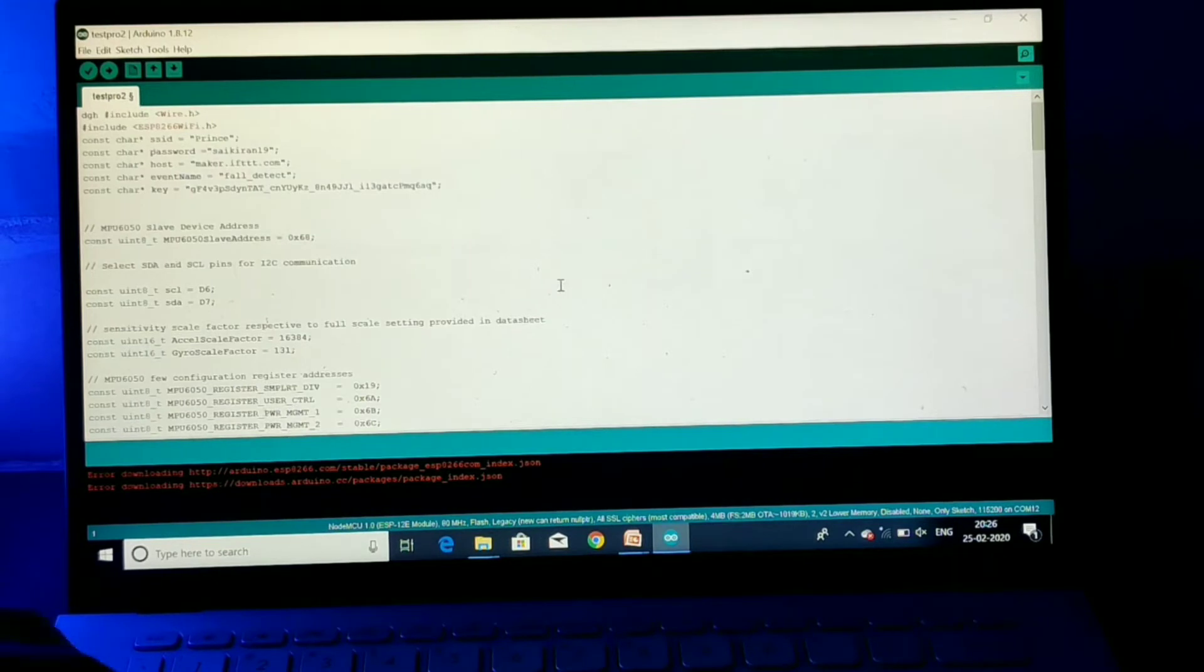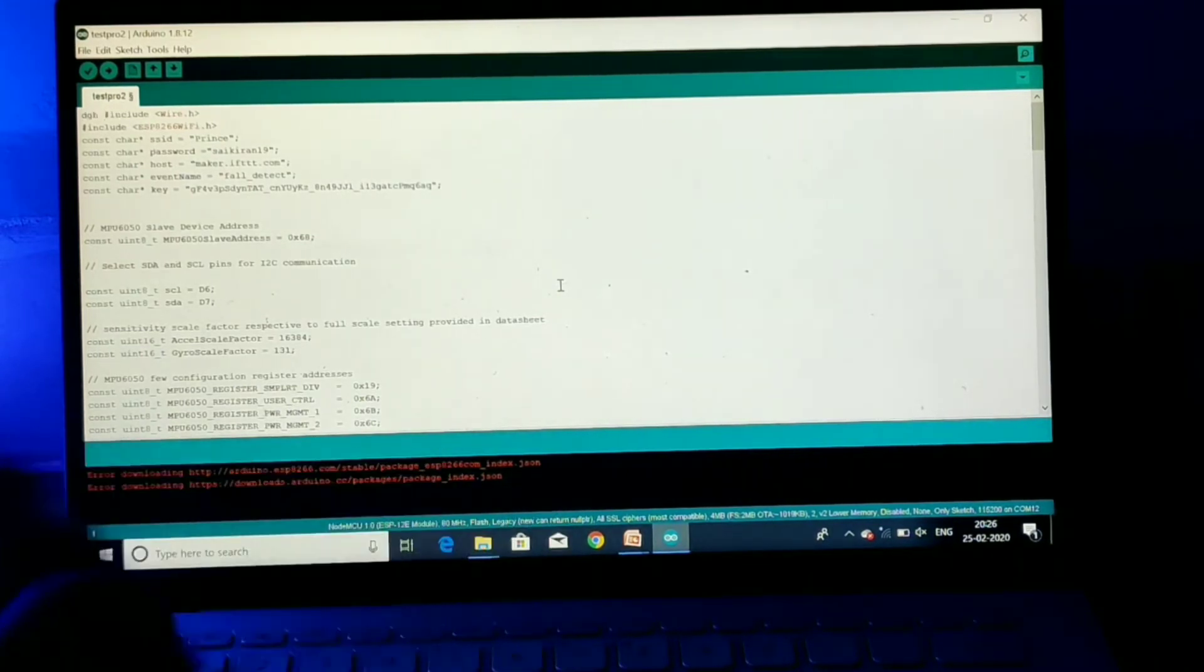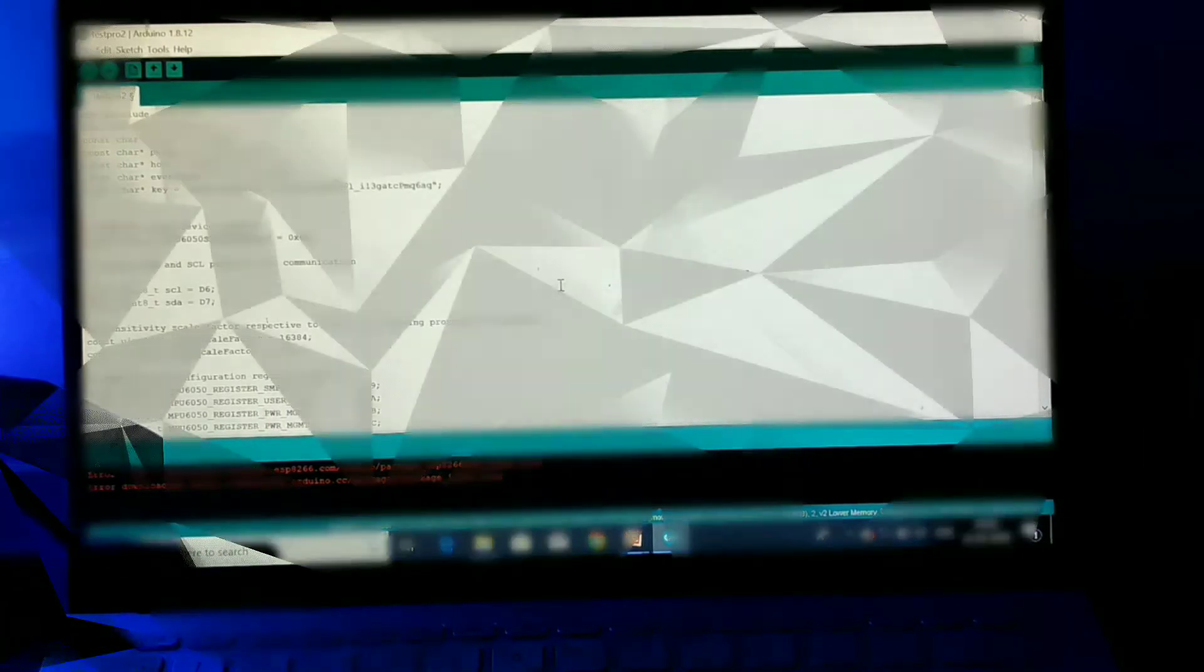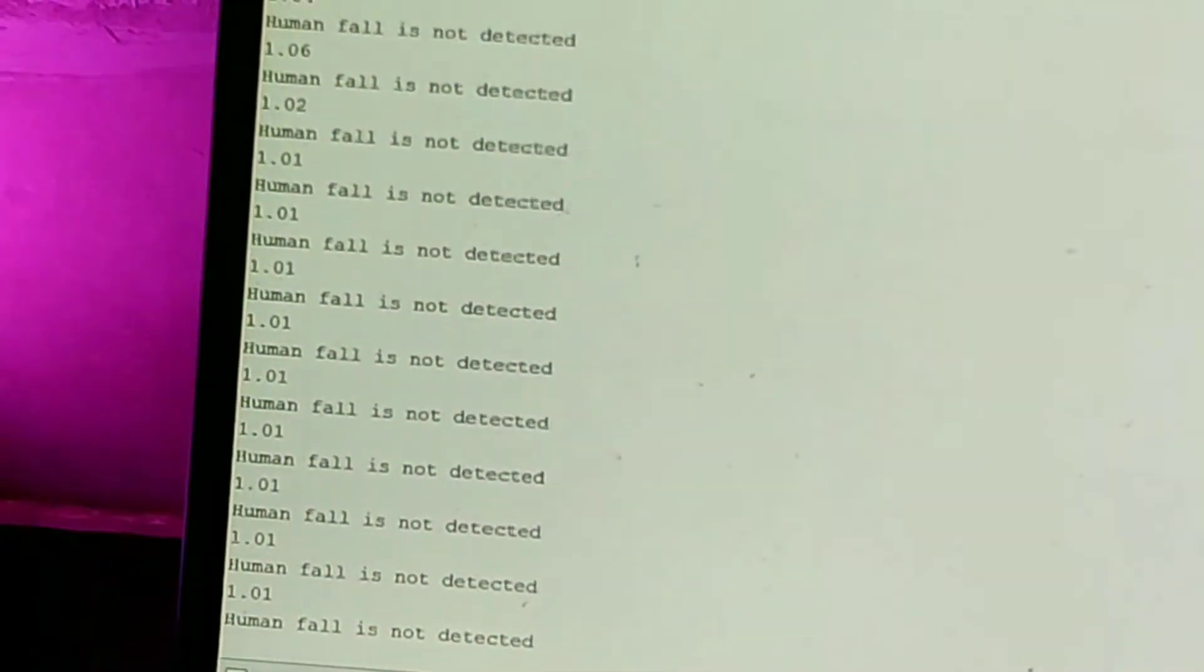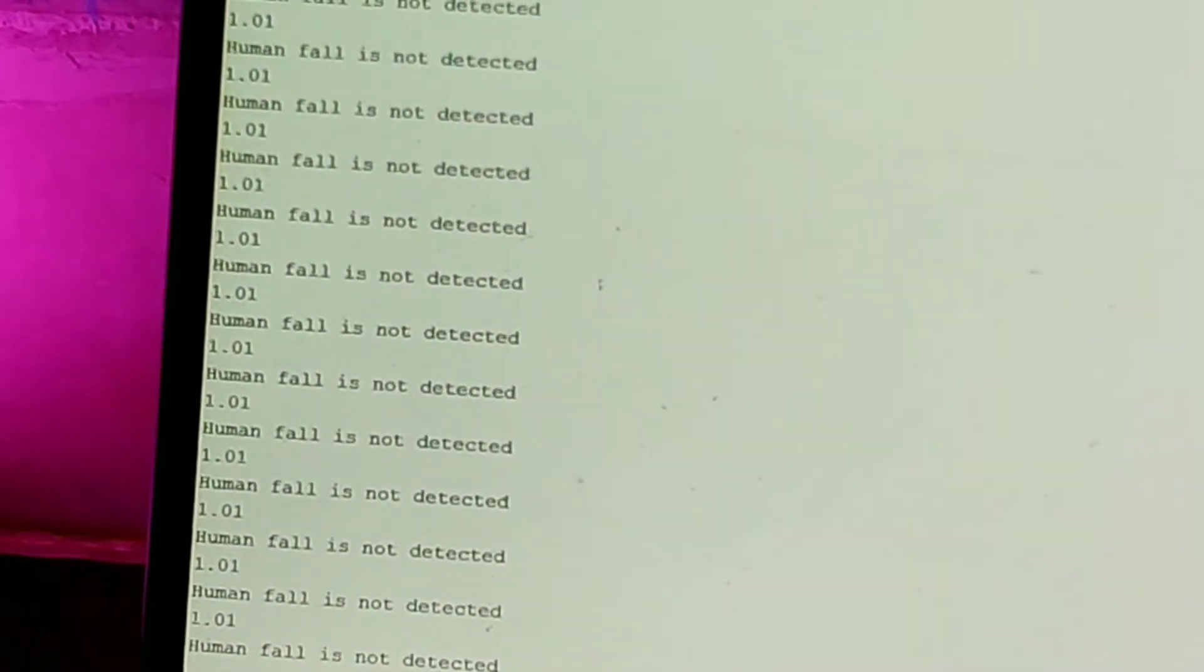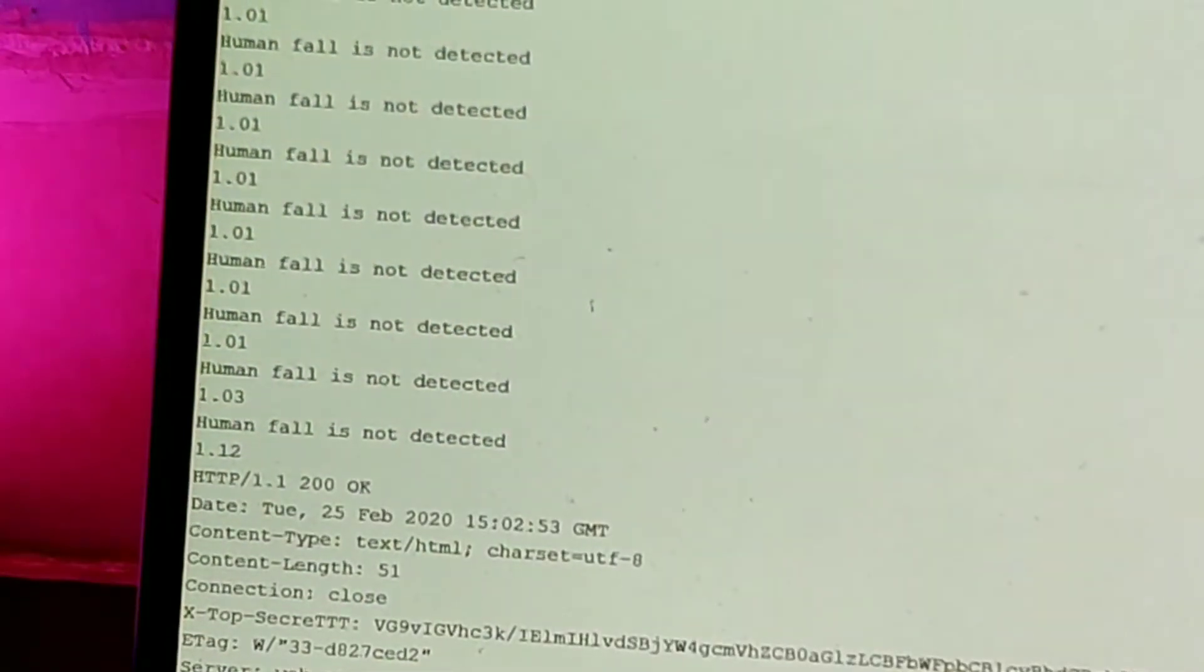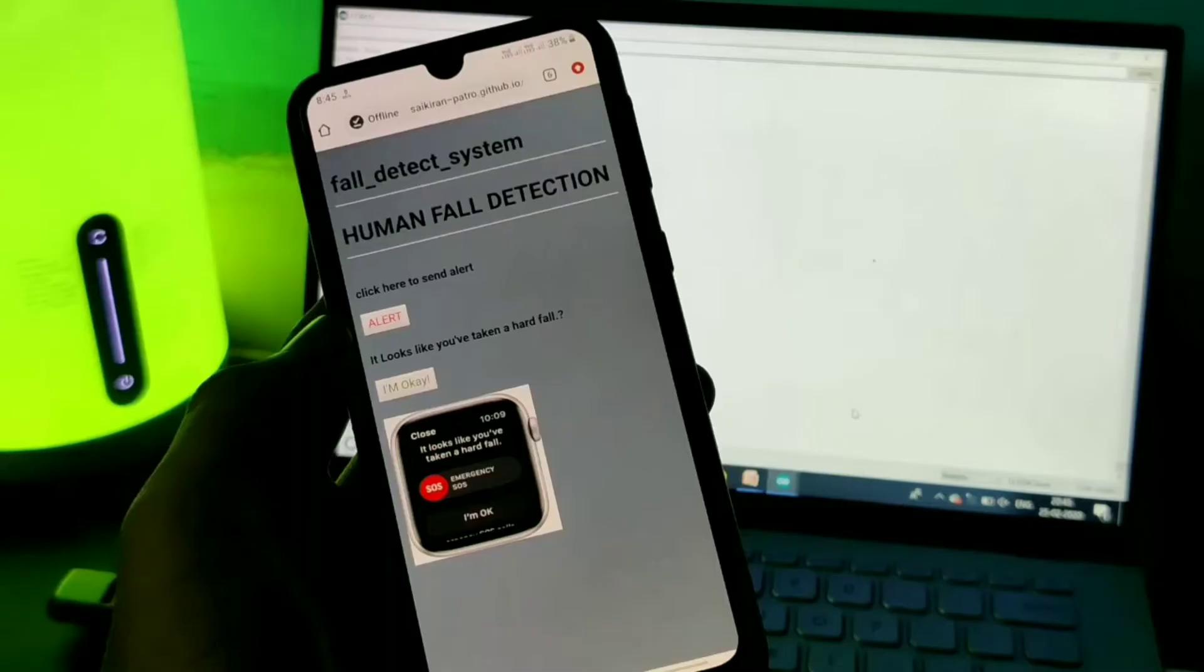The code and the software that I use to code is Arduino and the language I use is C language. And the algorithm is very simple. I have set a threshold limit of acceleration. So once the threshold limit is crossed, then the message will be triggered to the particular registered mobile. It is very simple and easy. So you can see on the serial monitor, once the acceleration is crossed 1.1, then the message is triggered to the particular registered mobile number.